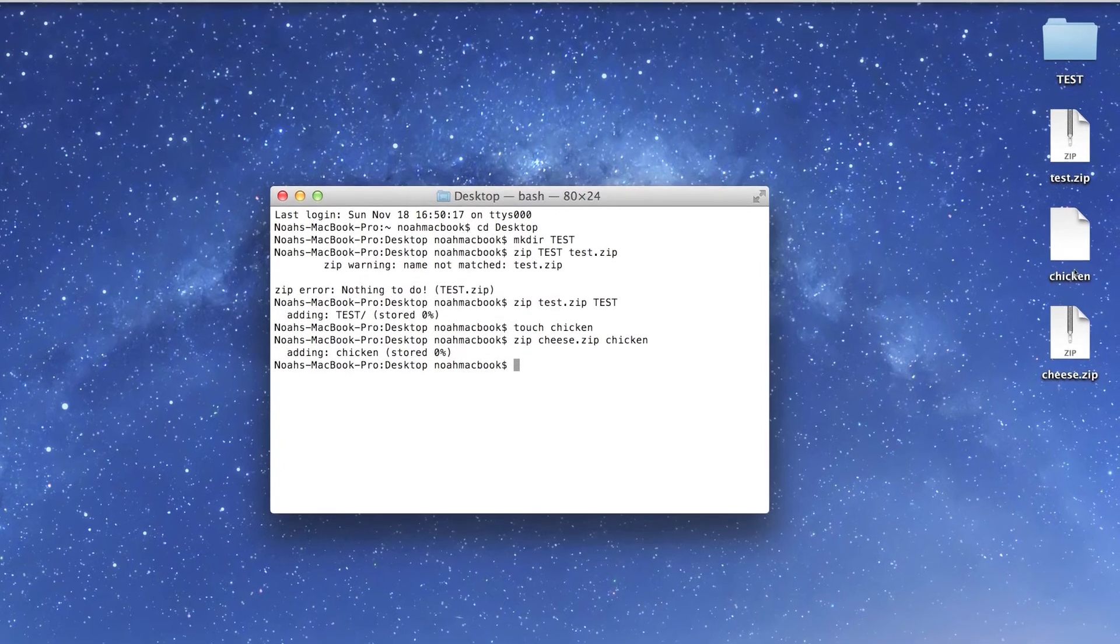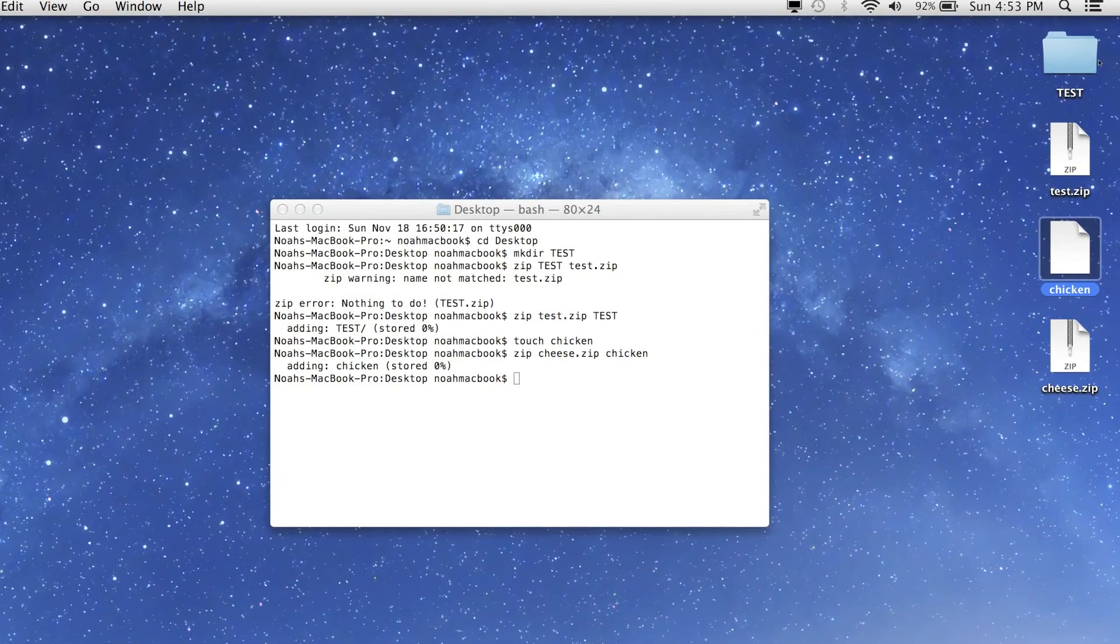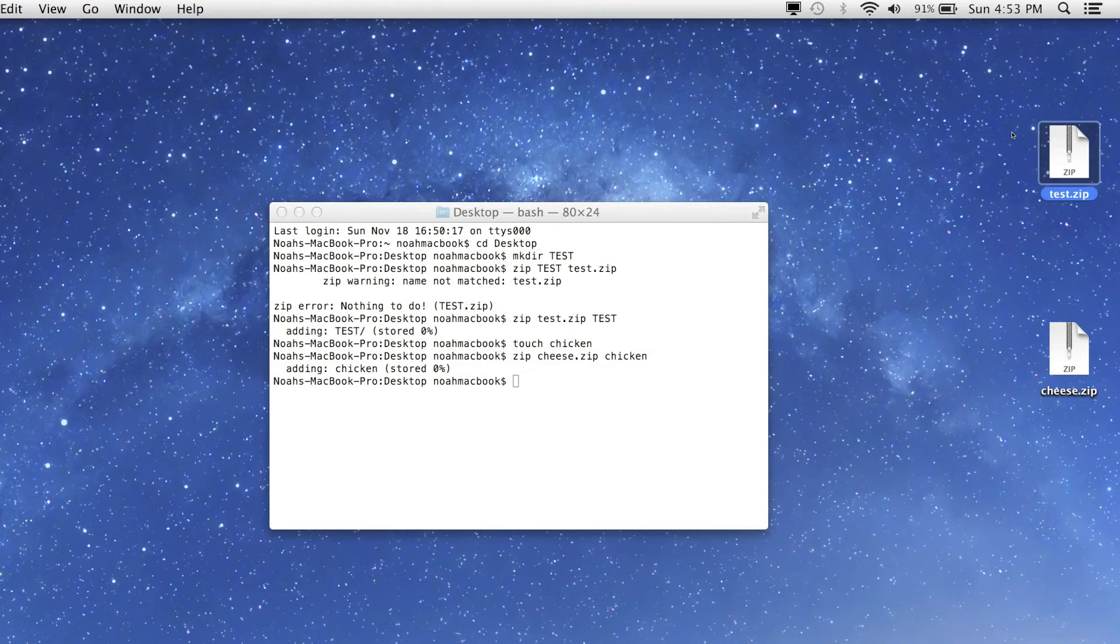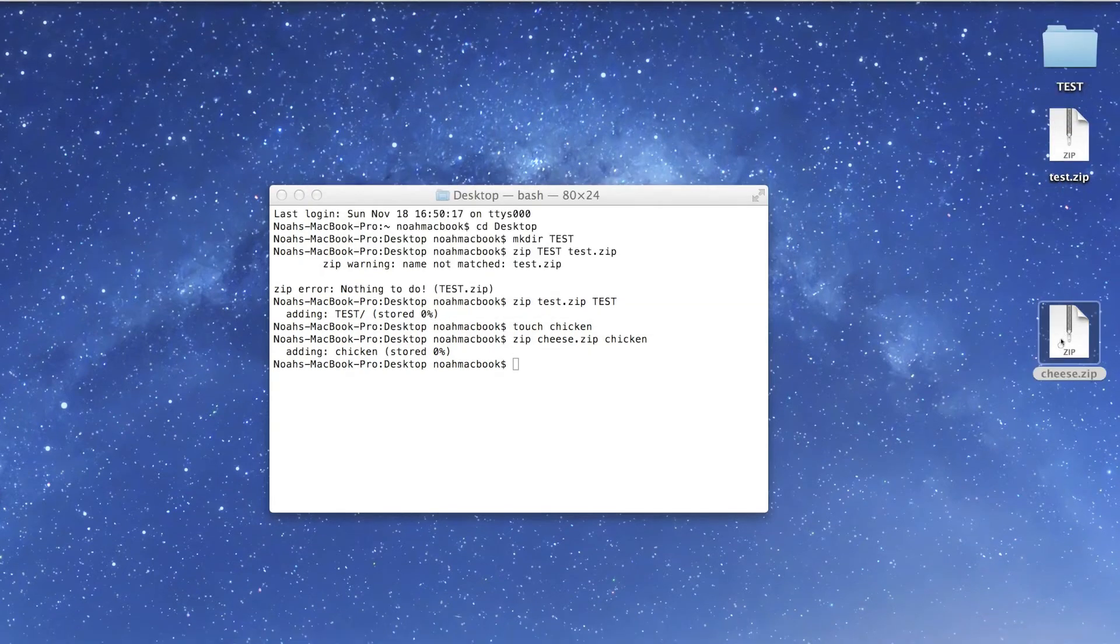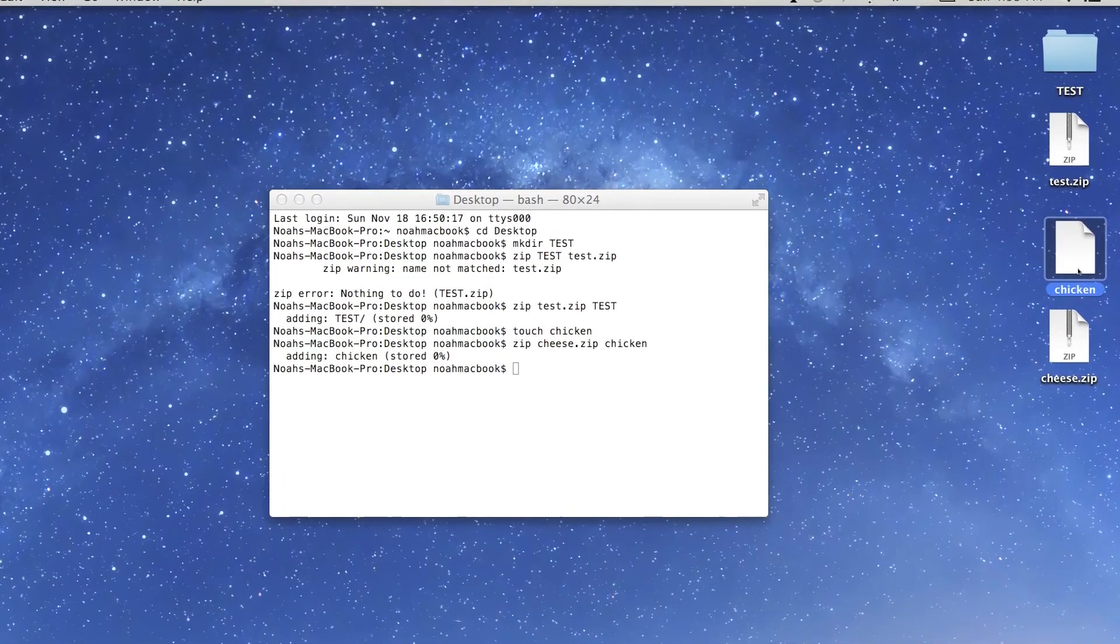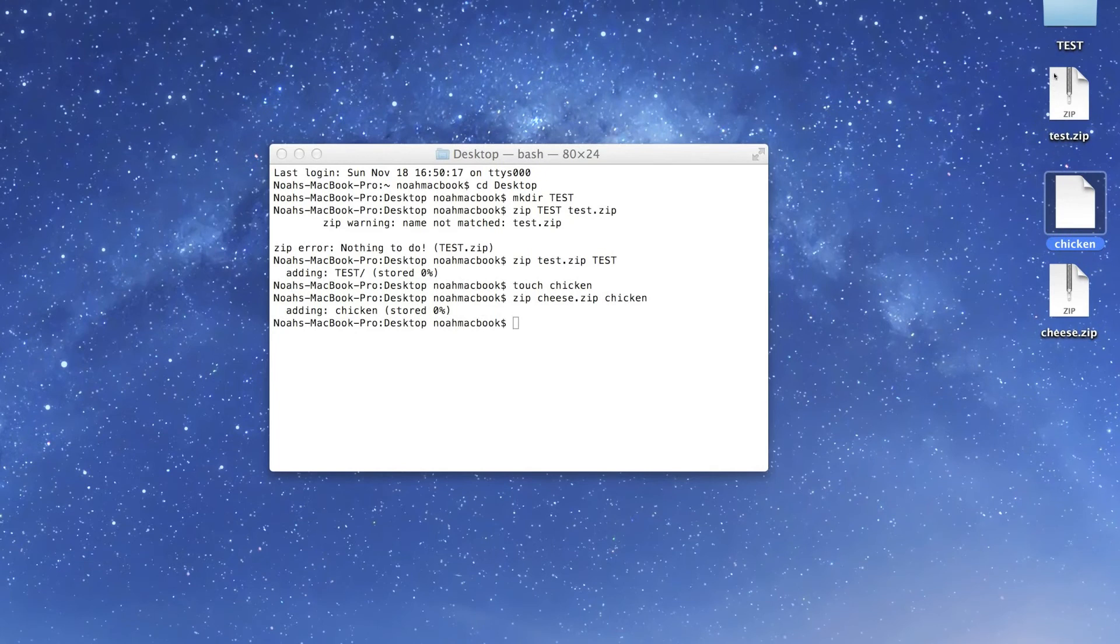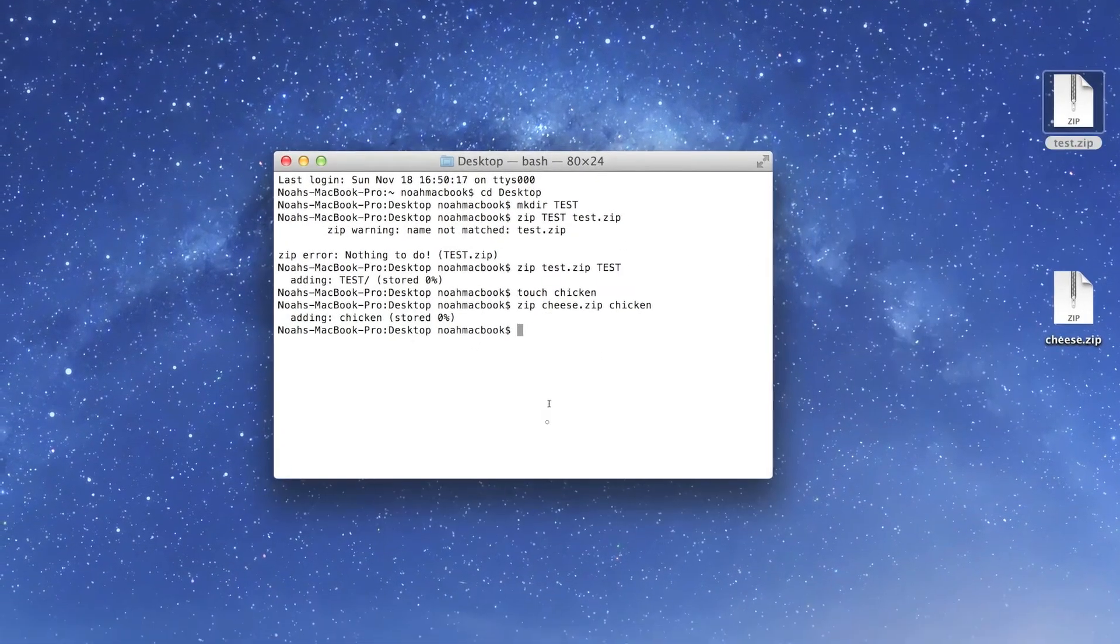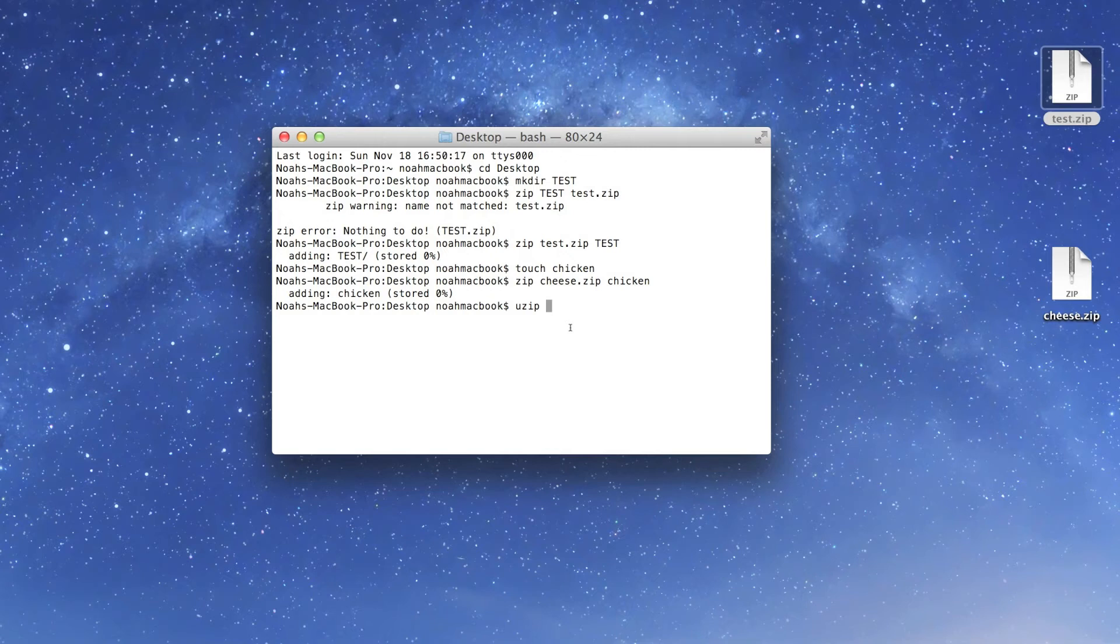Now I'll delete the original files. So now if we just double-click, here it is - there's the test folder and here is the chicken file. If we wanted to unzip them with the terminal we could just go unzip and the name of the file, so test.zip.